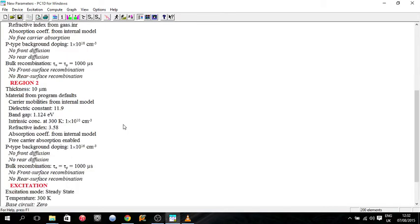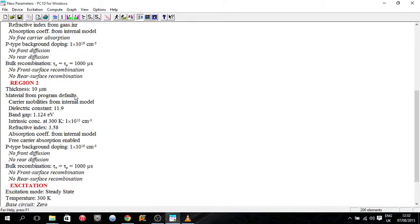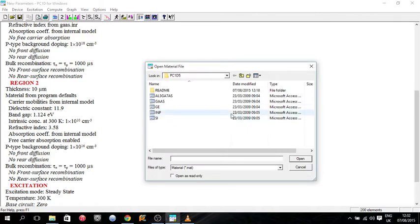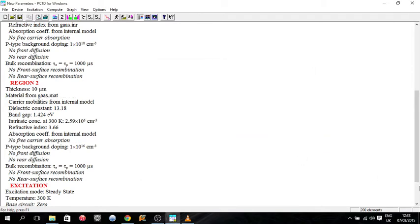So that'll be the P part of our diode. So now I'm going to leave the thickness of region two at 10 micrometers. You can do whatever you want, I'm just going to stick at 10. I'm going to have gallium arsenide as my N type, so the N side of my PN junction, just to clarify. So you can see all the parameters change once again.